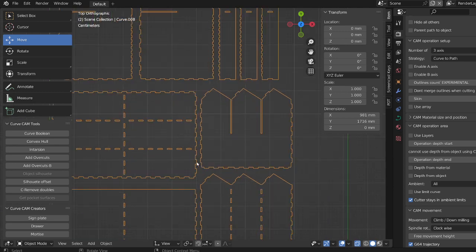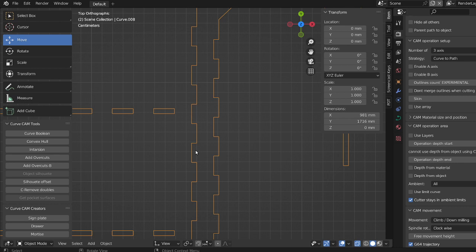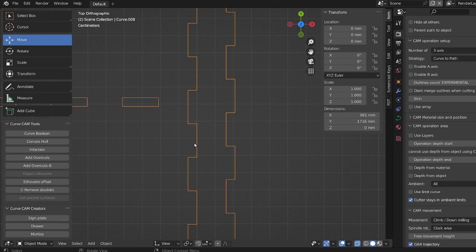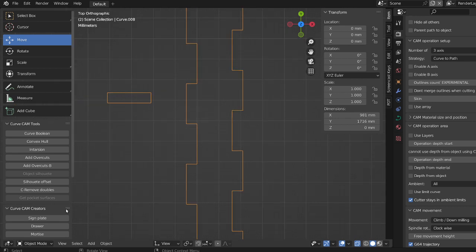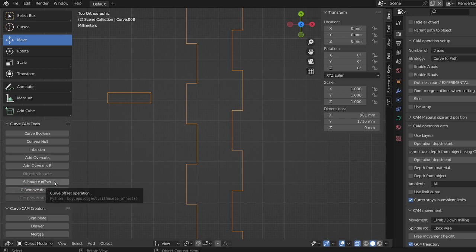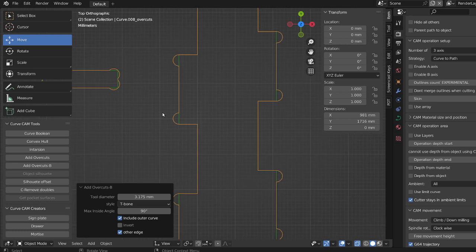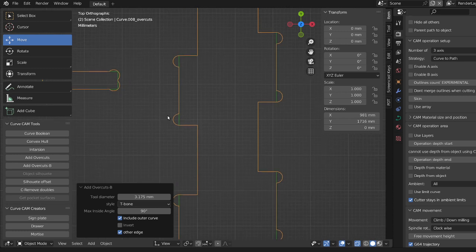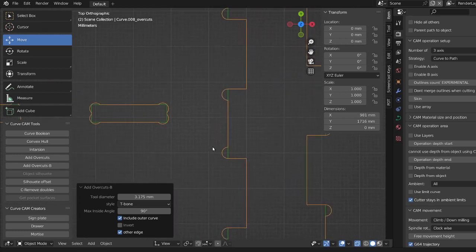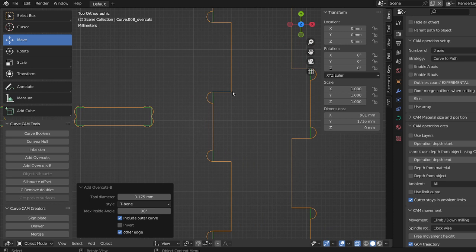What we want to use overcuts for is to allow space for the drill bit. So let me demonstrate here. First of all, we'll remove doubles on these just to make sure that all the doubles are removed, and we'll add overcuts. Right, so you'll notice here that the overcuts are pointing inward.